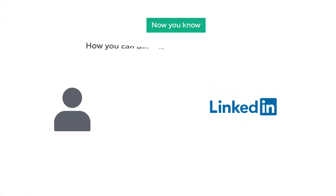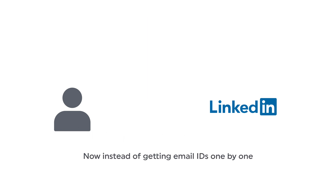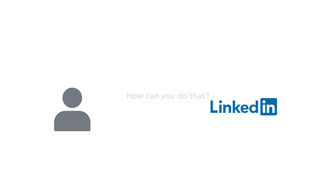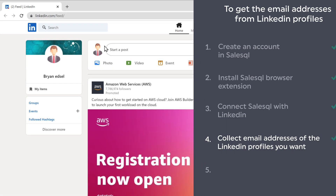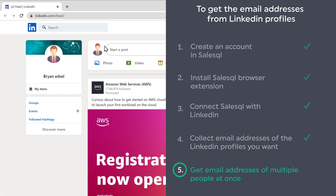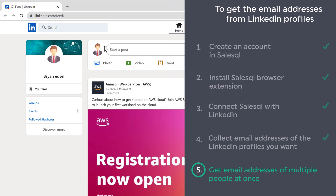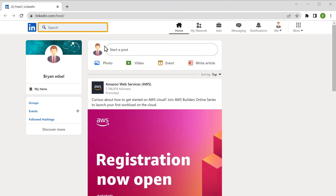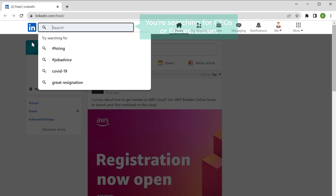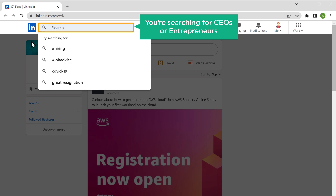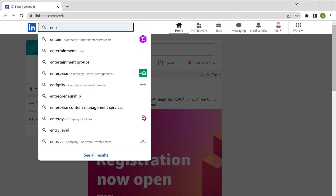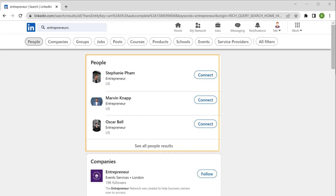Now you know how you can get a single person's email ID from their LinkedIn profile. Instead of getting the email IDs one by one, let's say you want to get the email IDs of a lot of people from a similar industry or role. So now let's go to the final step, which is to get the email addresses of multiple people at once. To do that, let's go to search. Now let's say you're searching for CEOs or entrepreneurs — you can enter that here and you will get these results.